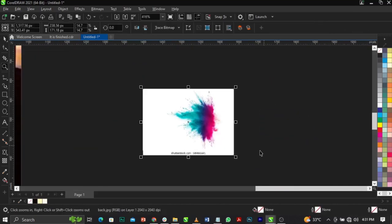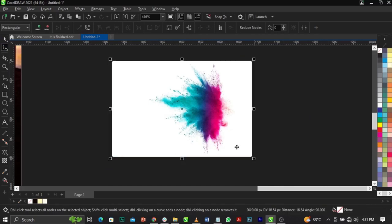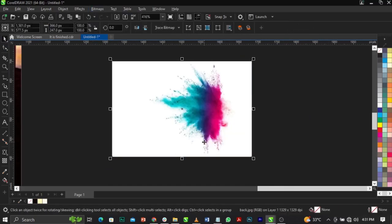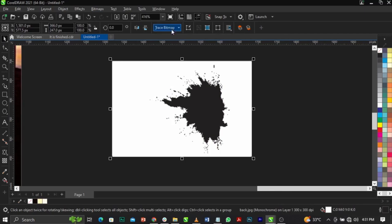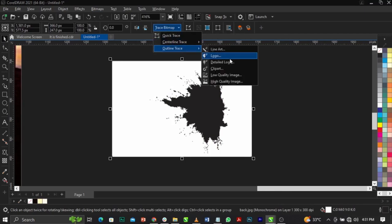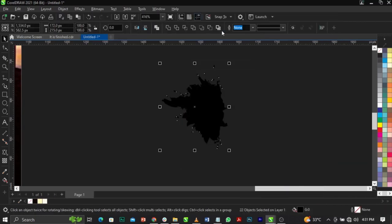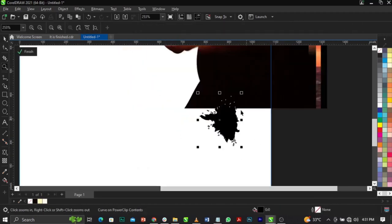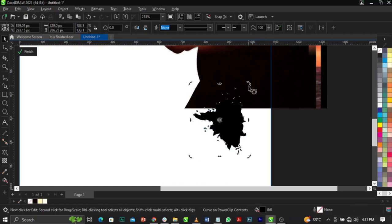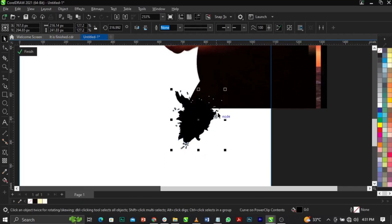I'm going to bring in this one, ungroup it, select my curve shape tool, and remove the unnecessary parts. Then I'll go to Bitmap, select Mode, and change this to Black or White, click OK. Then select Trace Bitmap, select Outline Trace, Line Art — wait for it to load. Now you can ungroup and select everything, then right-click, select Power Clip, and place it into the scene.